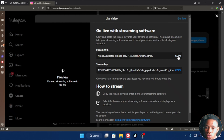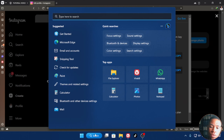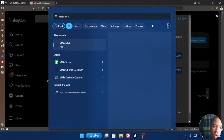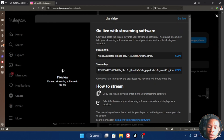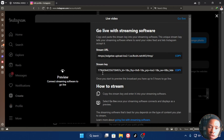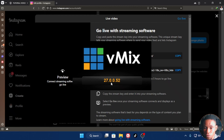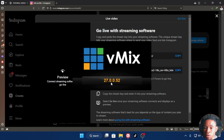Clicking Next will give you a Stream URL and a Stream Key. Copy the URL, then go ahead and open the vMix software. I'm currently using vMix 27, but you can do this with any version of vMix — 26, 25, 24 — any version will work perfectly fine. Give it a few seconds to finish loading.